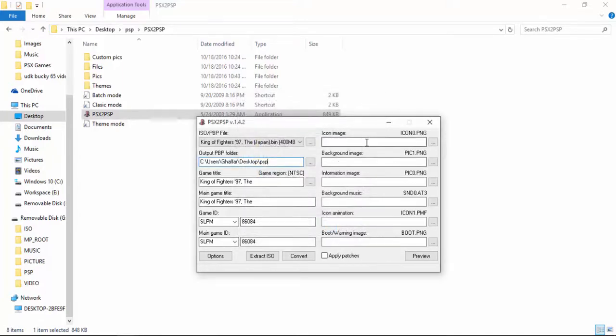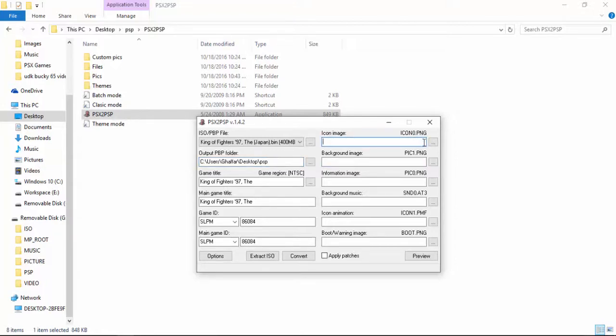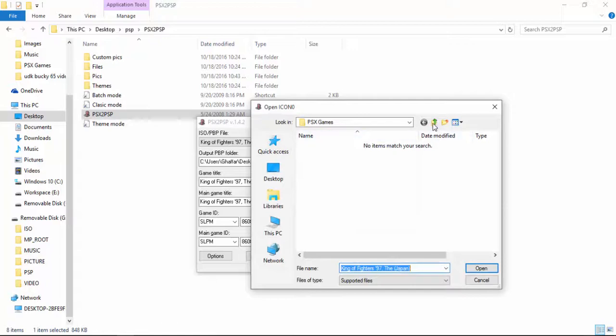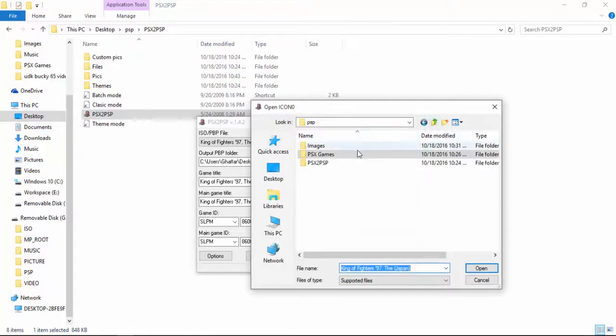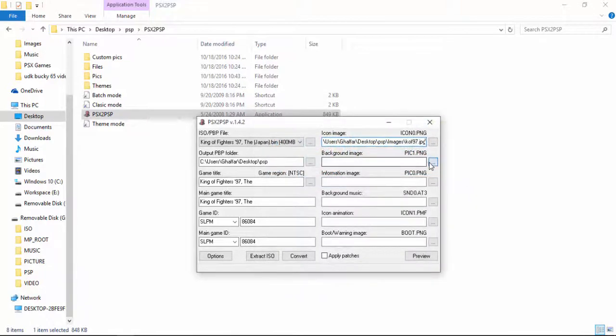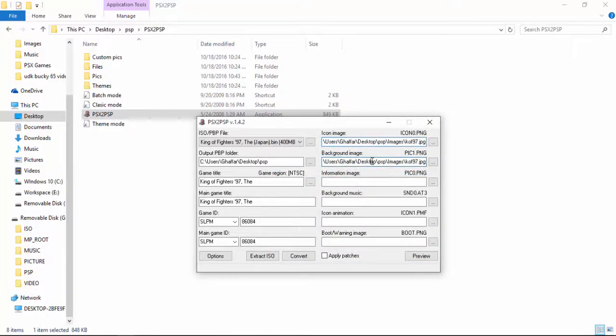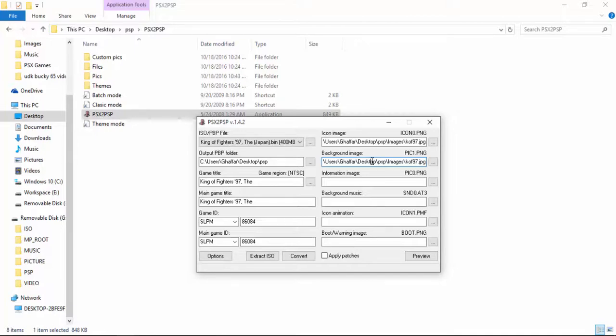Now the next step is to provide an icon image and a background image for the game you are going to convert. Now I will tell you in a bit of why we would need this. Go ahead and place the images. 97 and the same for the background. You can provide a different image for the icon and a different image for the background. You can download from Google like images.google.com and you can just put the name of the game. It will provide hundreds and thousands of images of the same game and just save it and put it there. There's no worry about it.